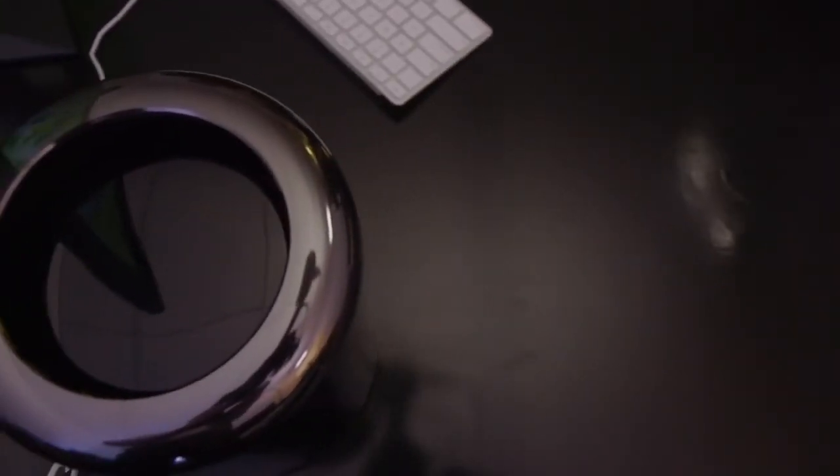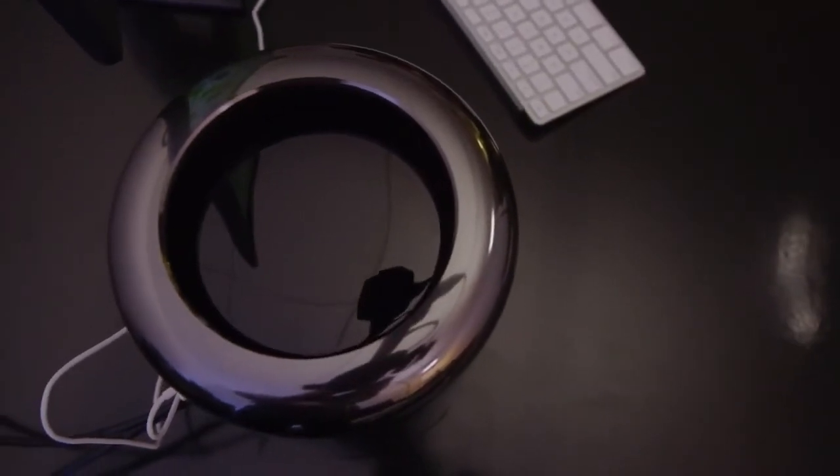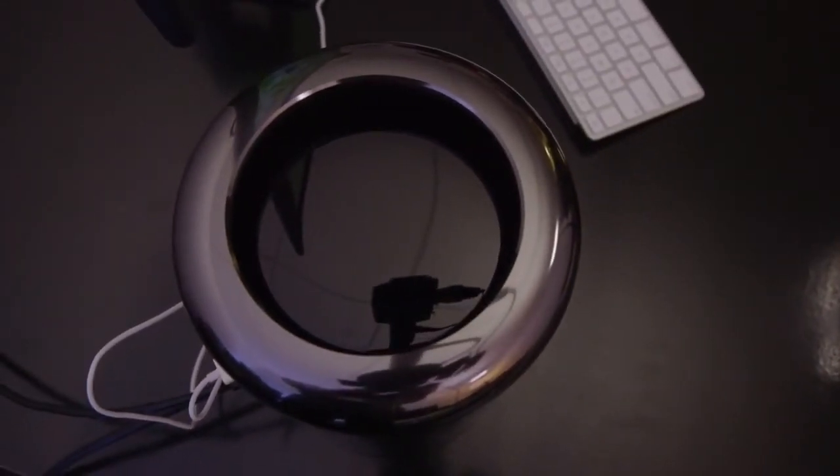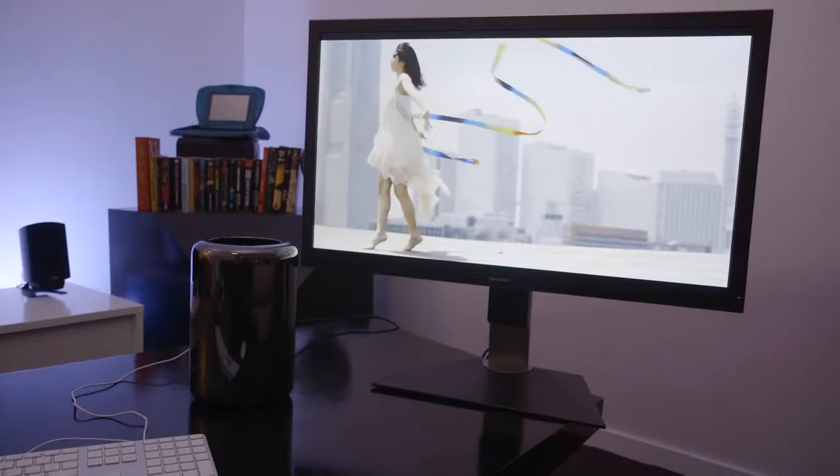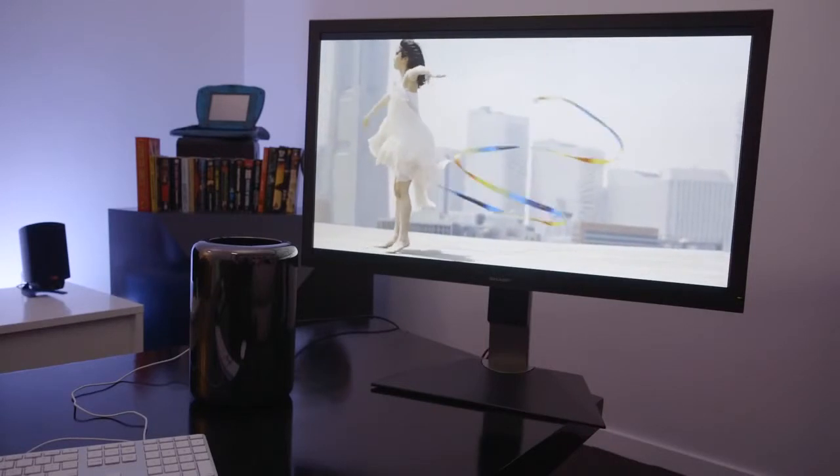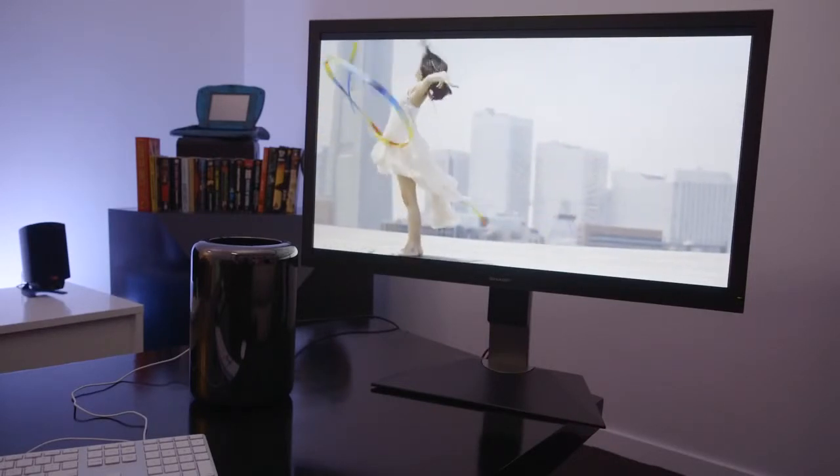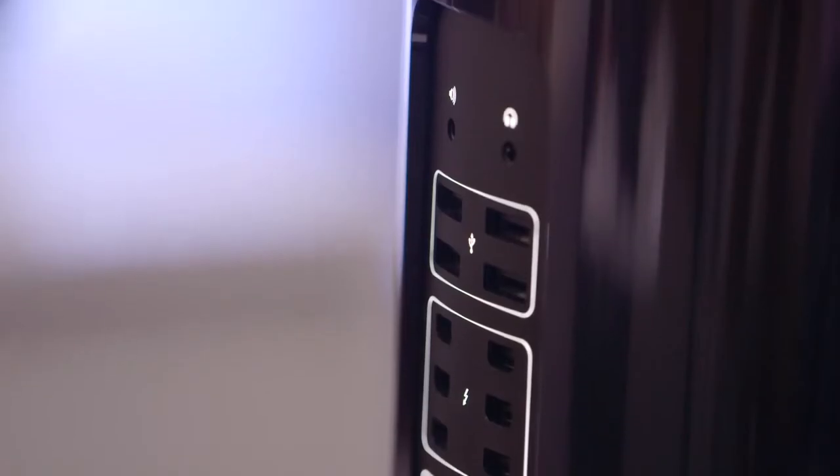We've only been using it for a few minutes now, but it's really quiet. It sucks air up through the bottom and expels it out the top as part of a cooling process, and it does it all the time, it seems like. There's always air coming out of the top, but it never does it particularly loudly.